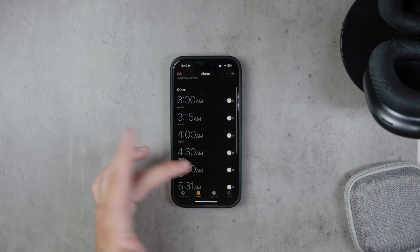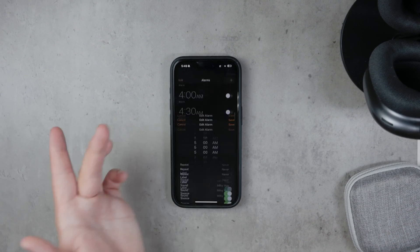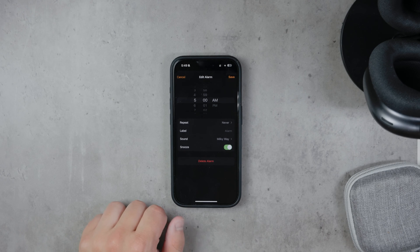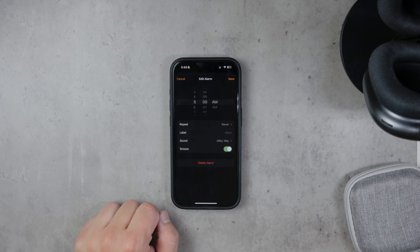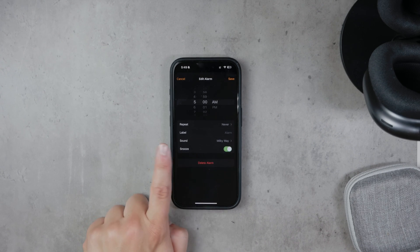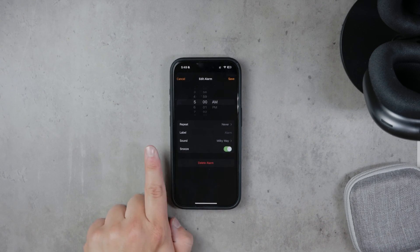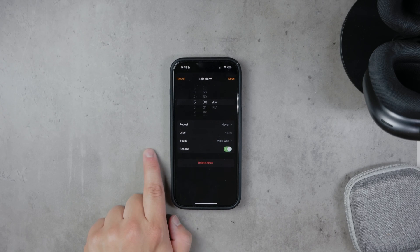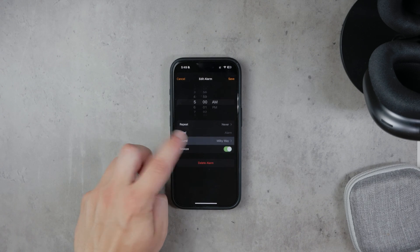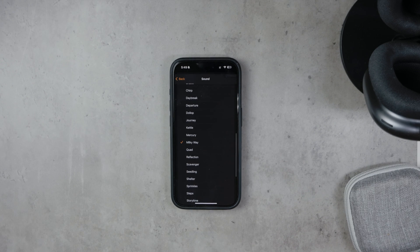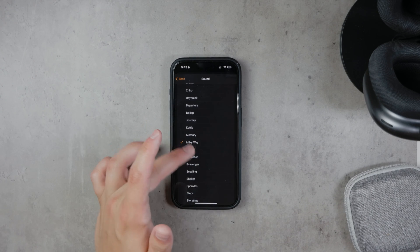Next, choose the specific alarm you want to customize. Tap on the alarm time to enter the edit mode. In this mode, you'll see various options to customize your alarm. Tap on the Sound option to continue.